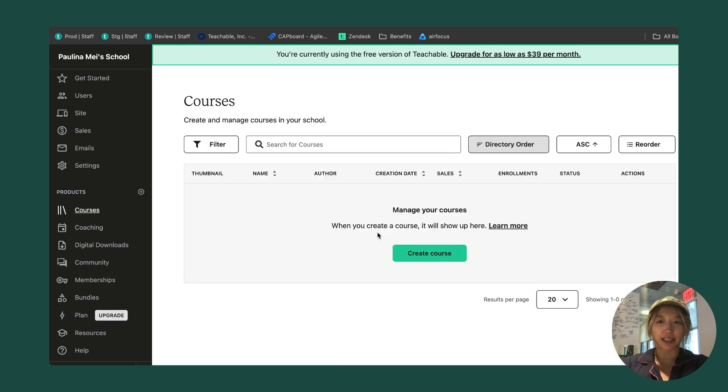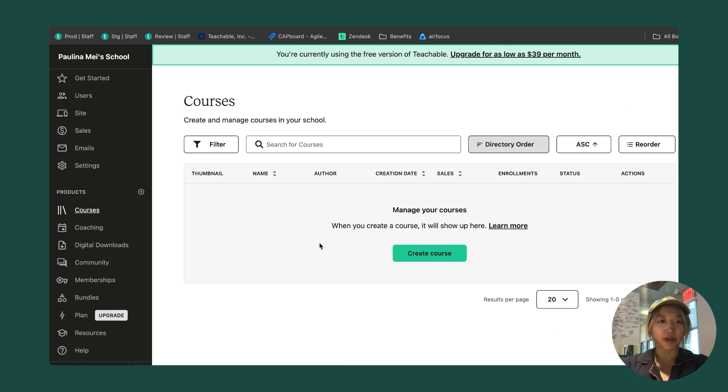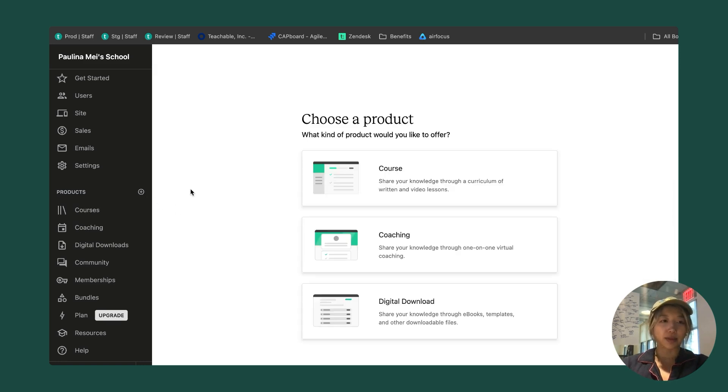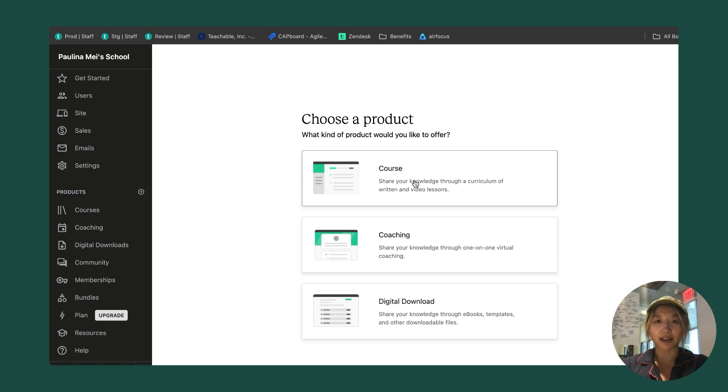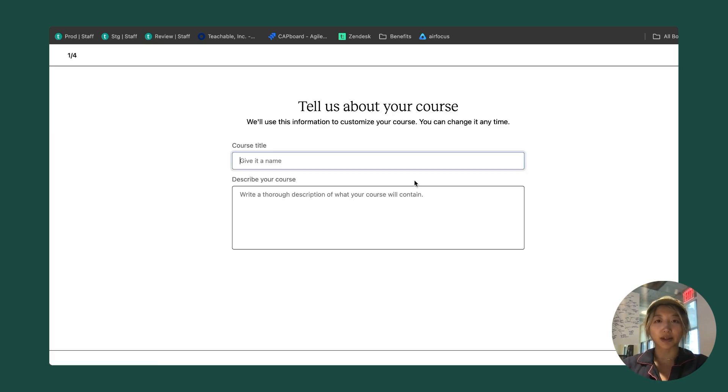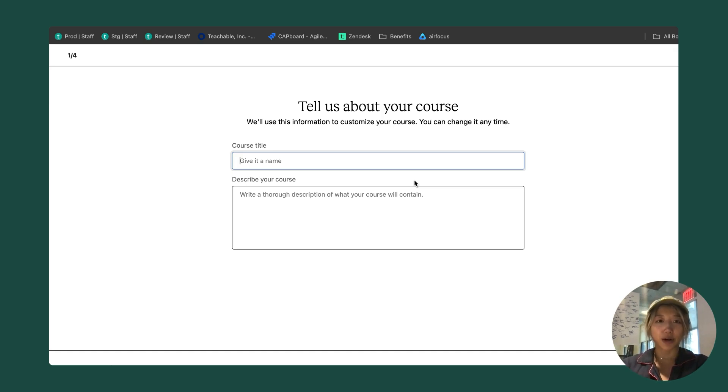One is by clicking into courses here. We'll have a create course button here or up here if you already have courses created. The other way is to click on this plus button by products in the side nav and clicking on course. Clicking on either of those buttons will bring you into our course creation wizard, which has four steps.